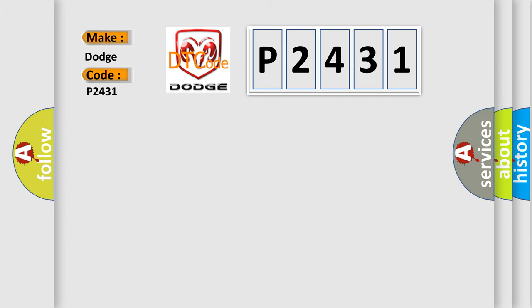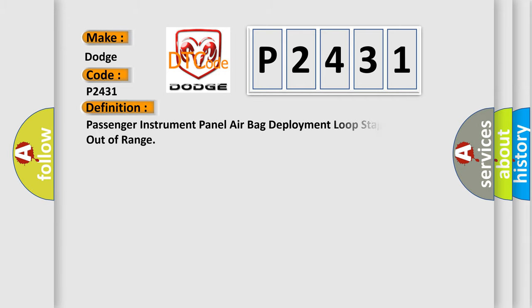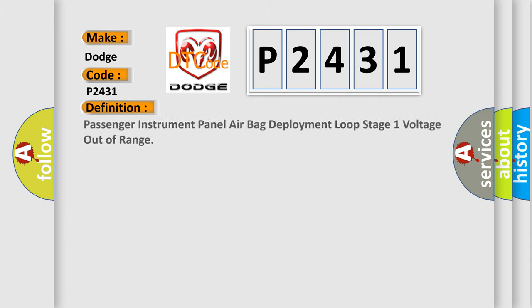The basic definition is: Passenger instrument panel air bag deployment loop stage 1 voltage out of range. And now this is a short description of this DTC code.